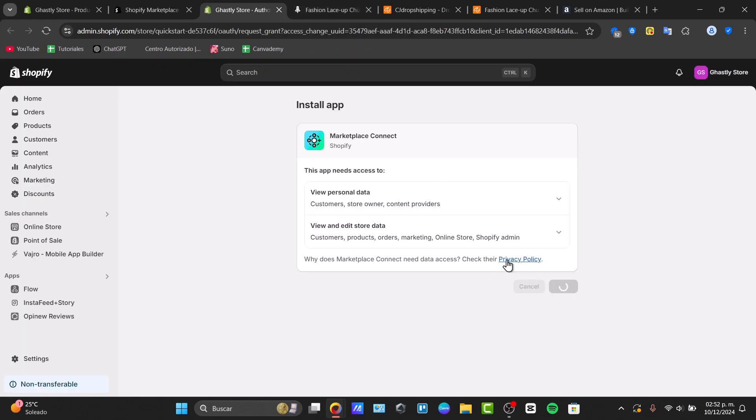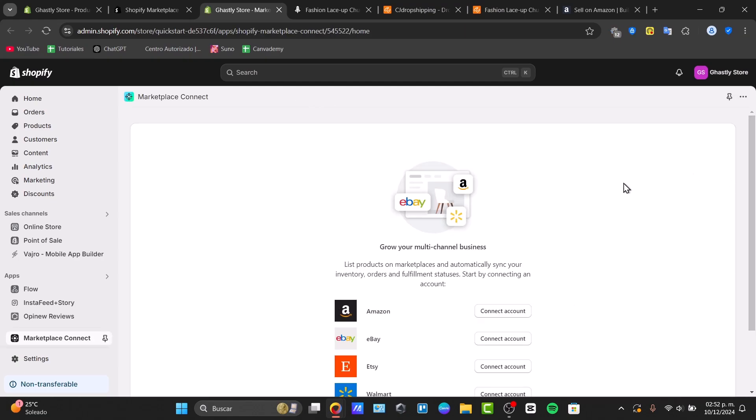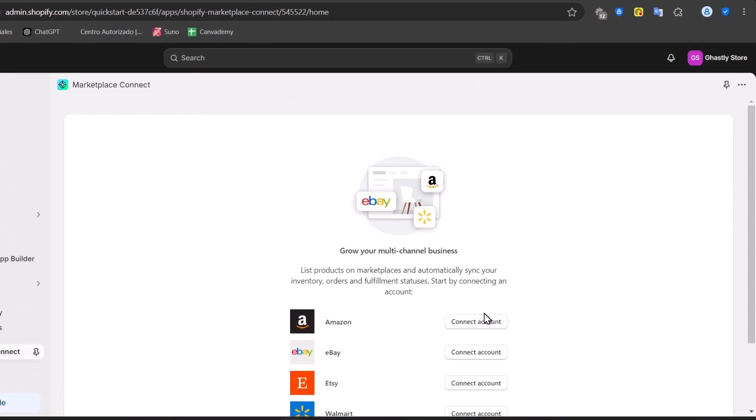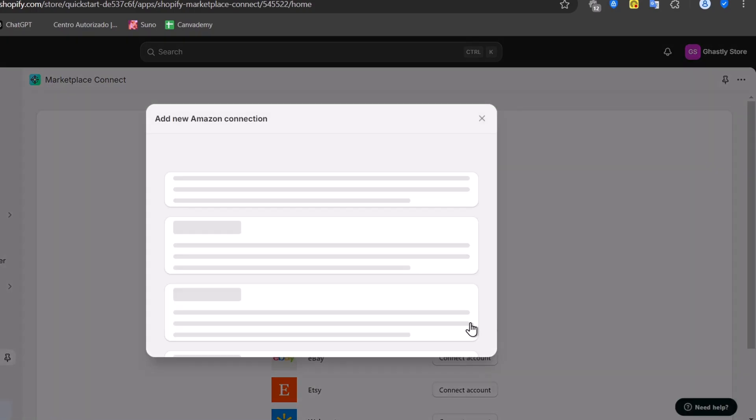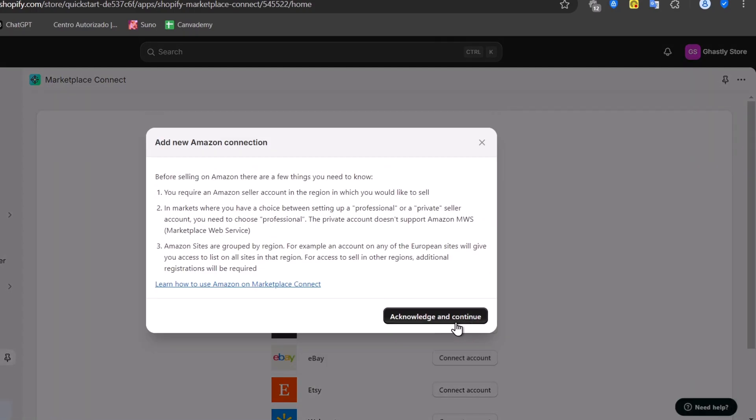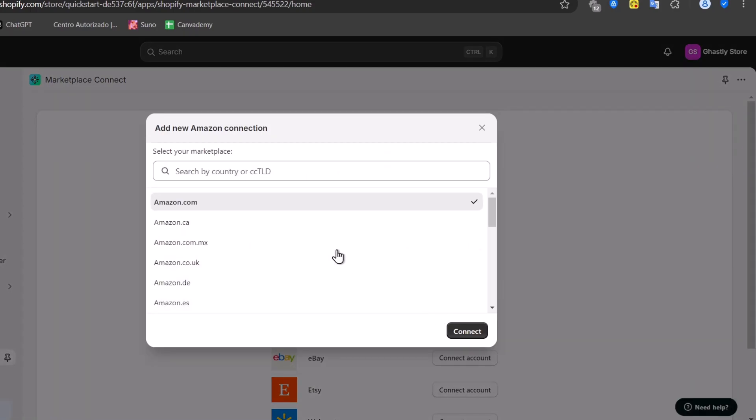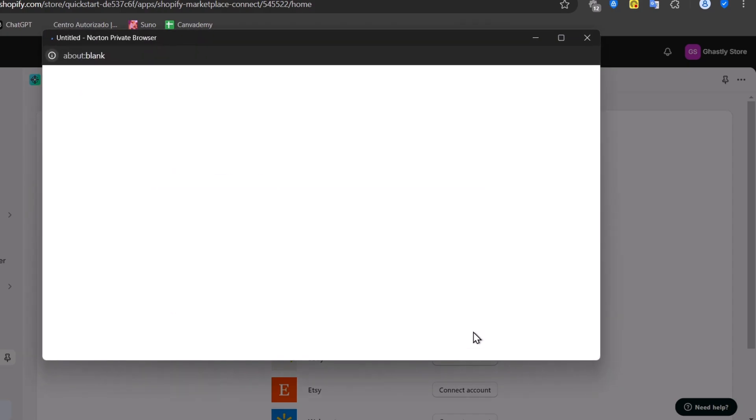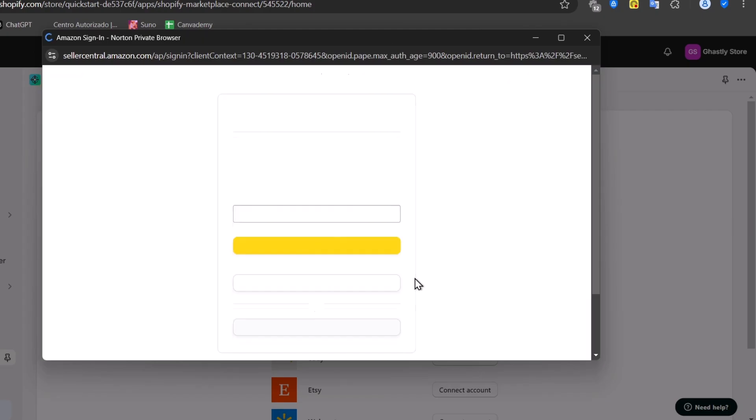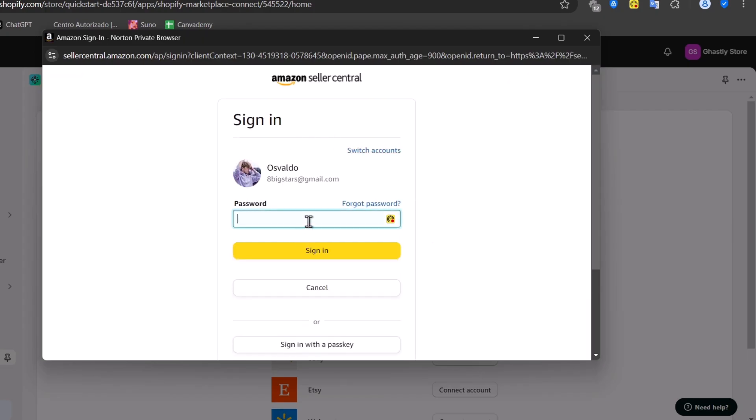Now that we have done this process, we are ready to add my products, my account from Amazon into Shopify. Here in the option that says Connect Account, choose Acknowledge and Continue. Choose the marketplace you wish to connect and go for Connect. This should be asking you to sign in in order to continue.